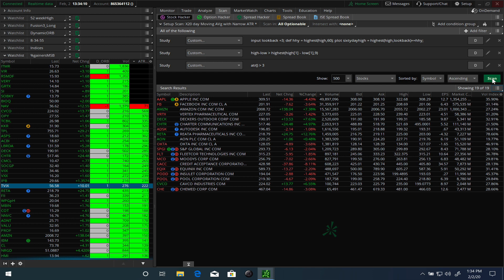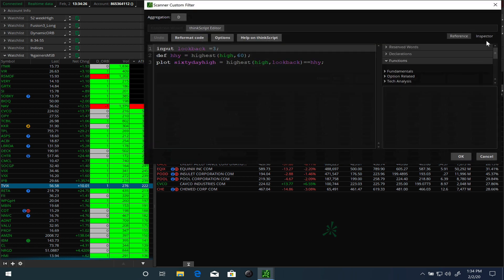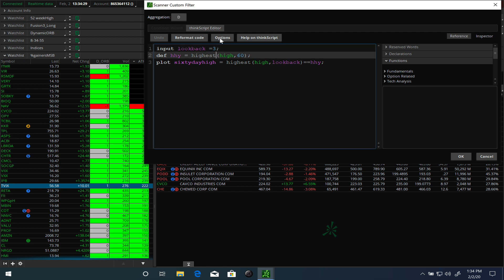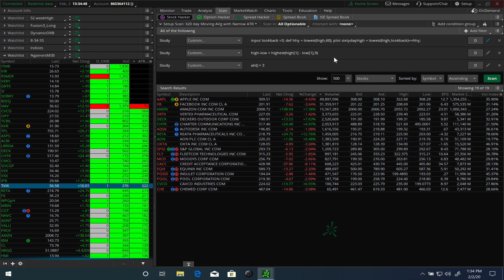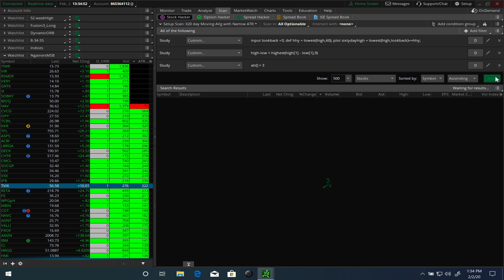Now what we'll do is take this same scan and adjust it to look for stocks that are hitting their lowest 60-day period. Of course in this case, the only change we're going to make instead of looking for the highest high, we're going to look for the lowest low. So it's going to be lowest of the 60-day period. Same thing here, we'll change this to lowest of the 60-day period. Hit OK, everything else stays intact because we're still looking for range expansion to occur.